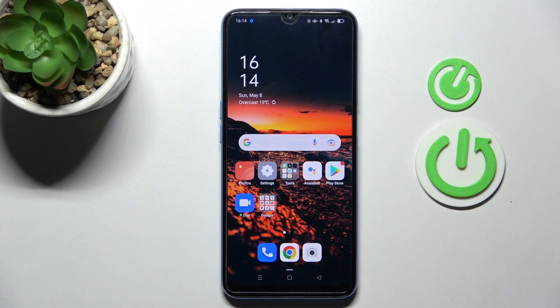Welcome! Today I'm showing you how to activate the Google Assistant option on the Oppo A54S.